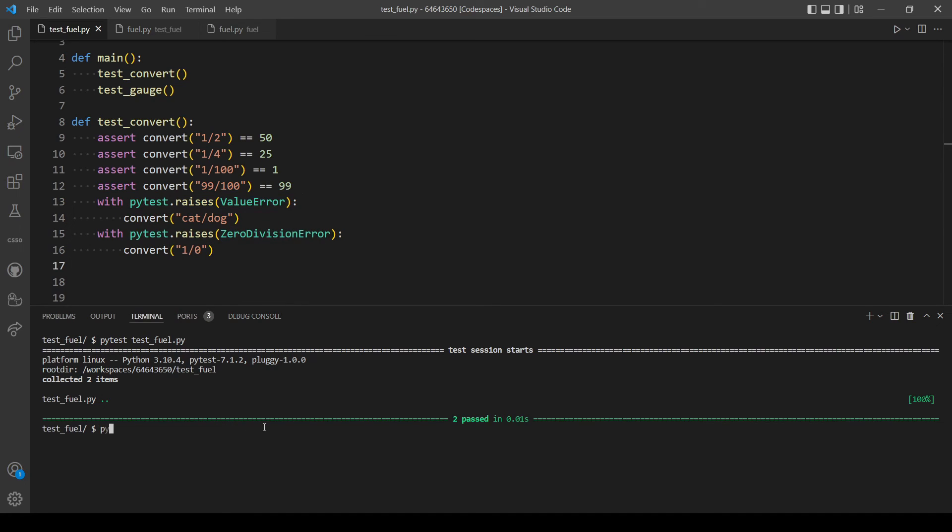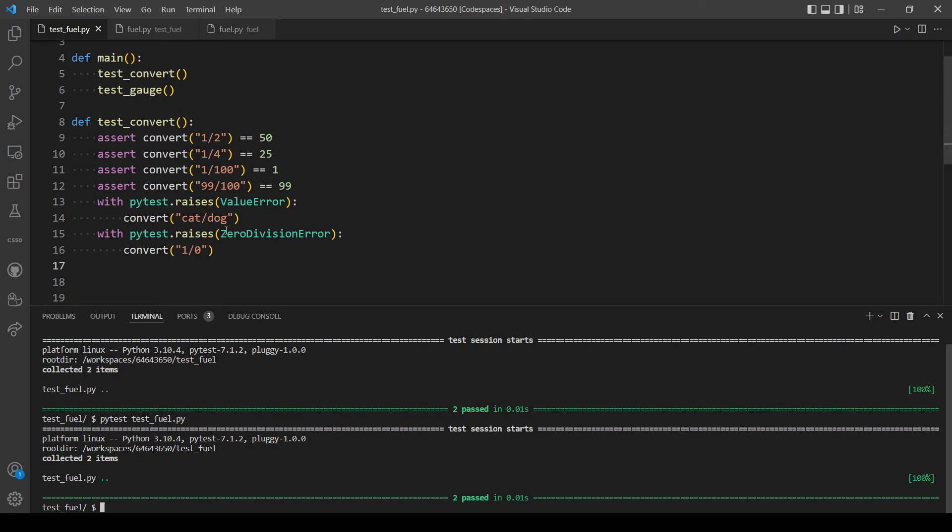So let's run pytest before checking with check50. So pytest and our file here. Okay, we passed every test, so let's now use check50.